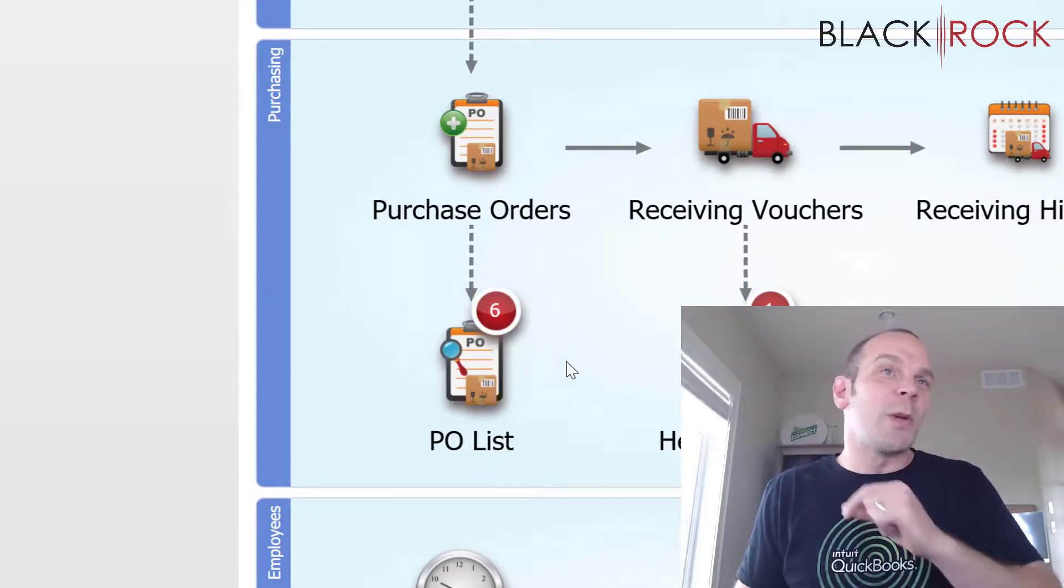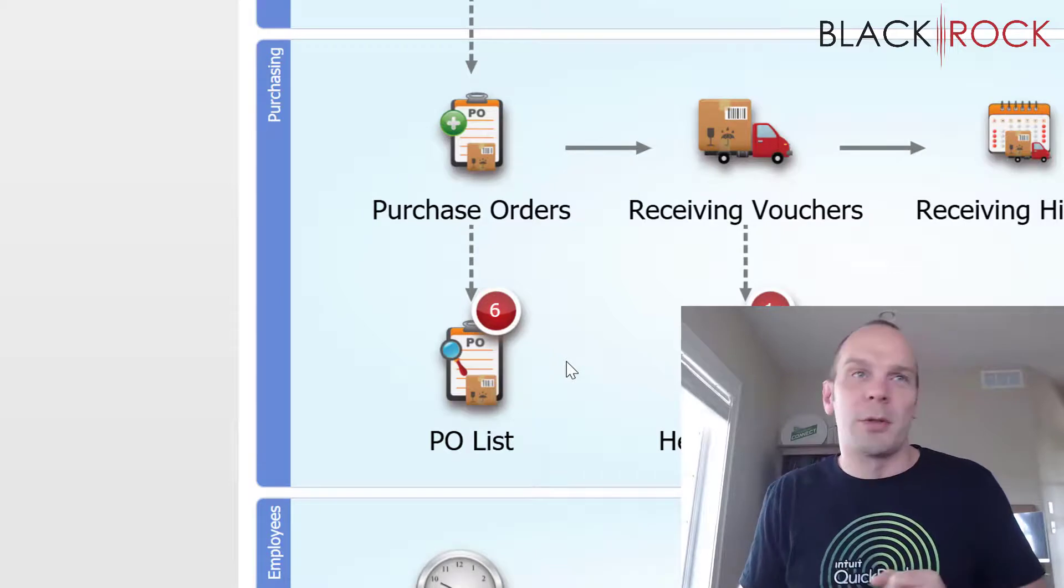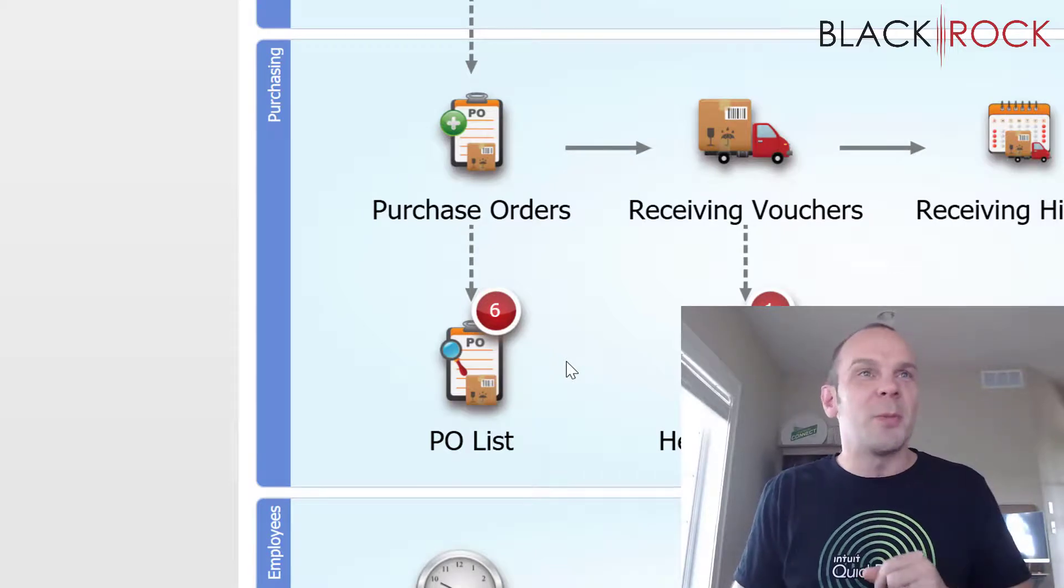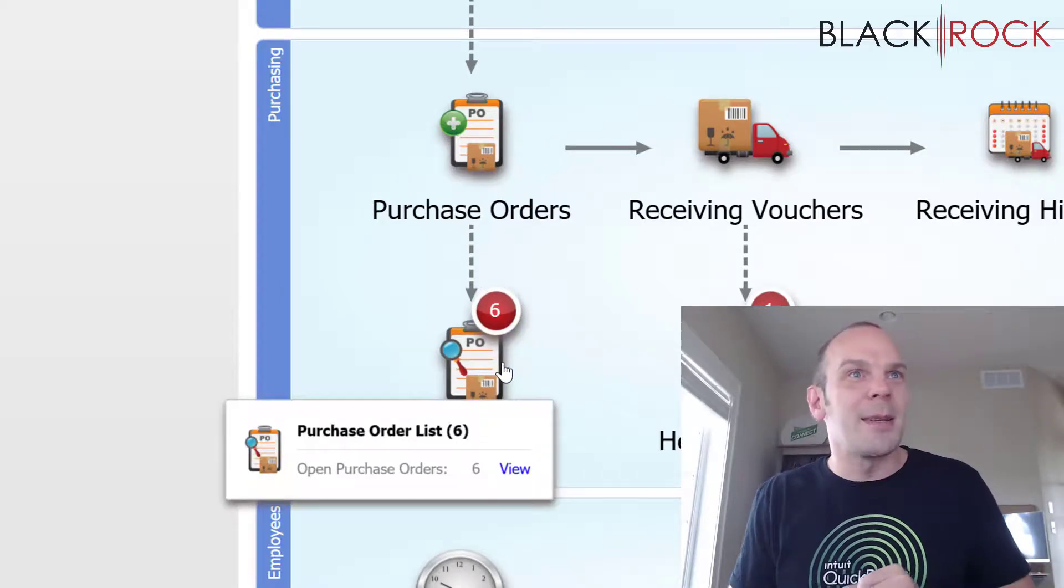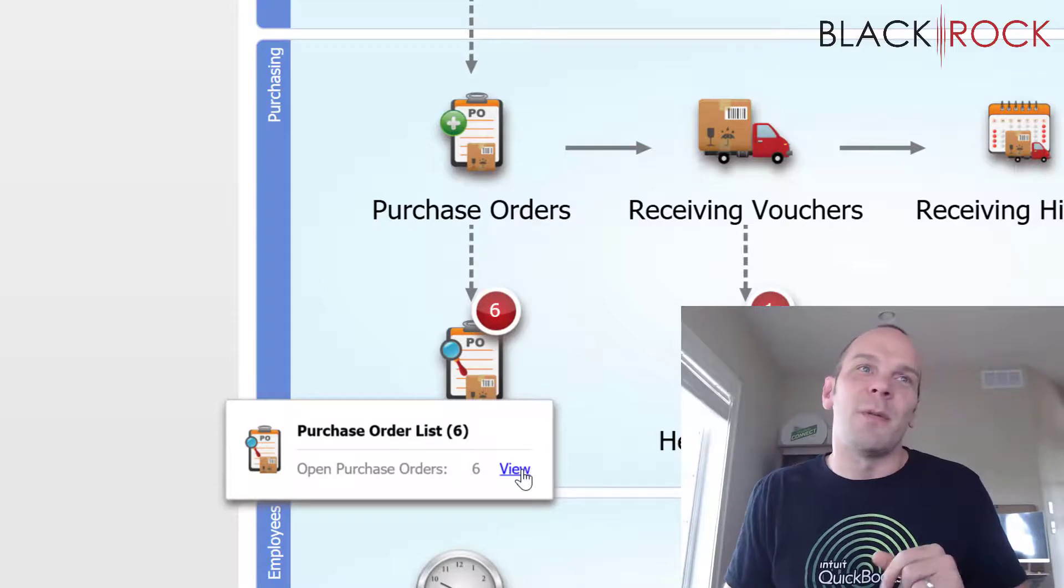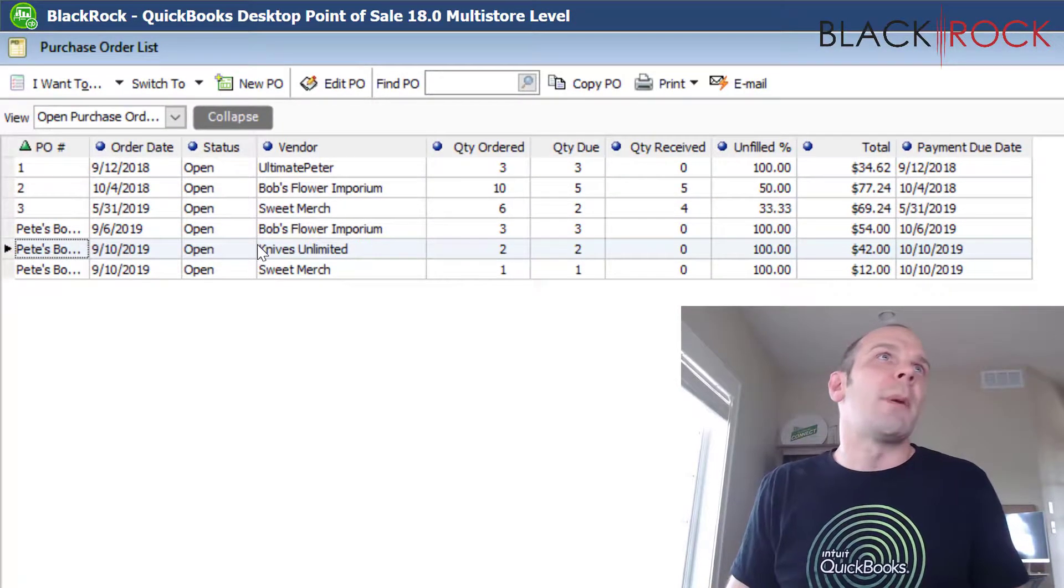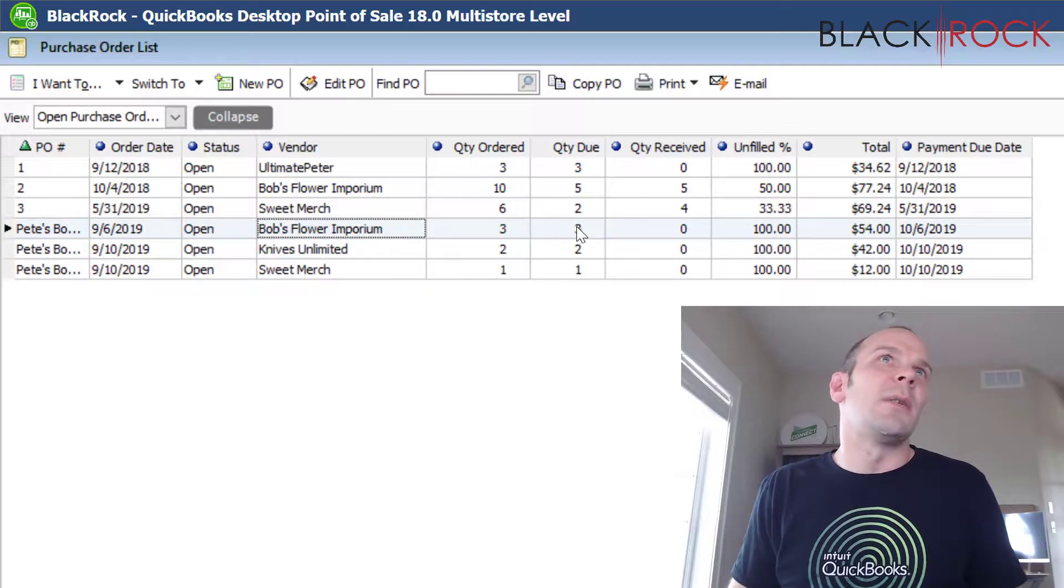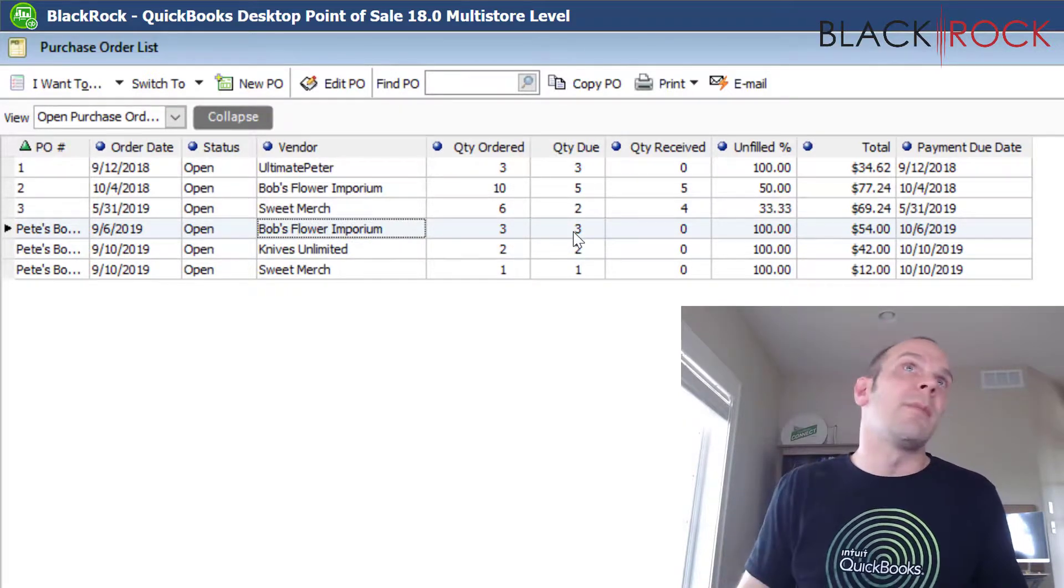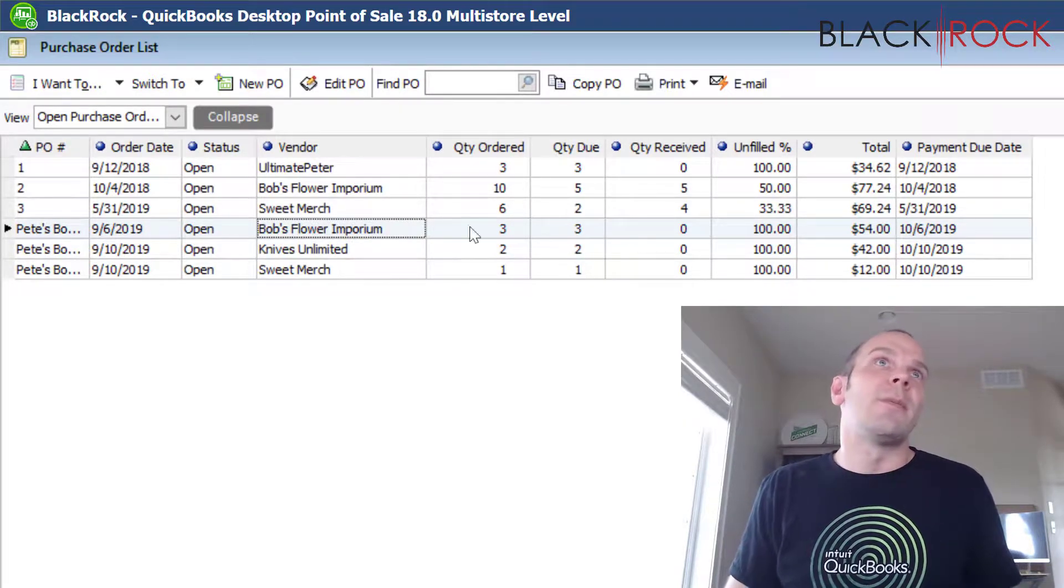But today, we actually screwed up a purchase order. What are we going to do? We better get in there and fix that darn thing. So, I'm going to click here and I'm going to go to view on purchase order list and I'm looking at my purchase orders and this one here, I ordered three and I sent it out.